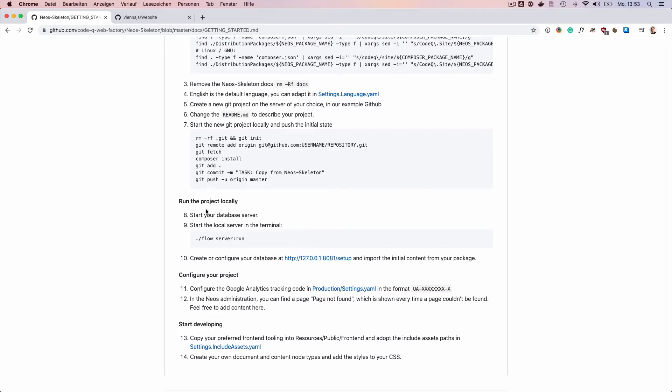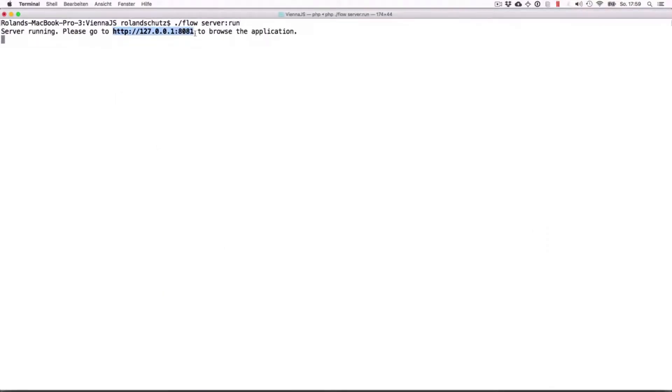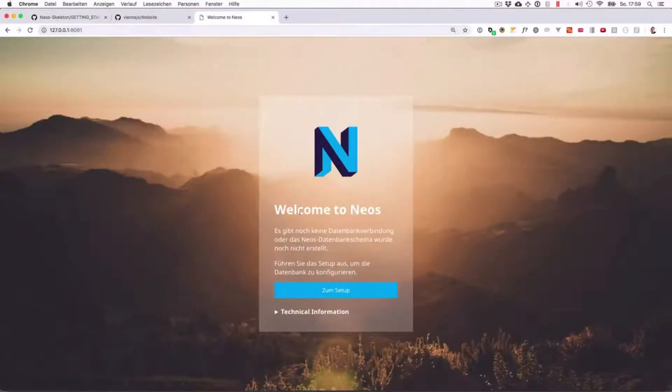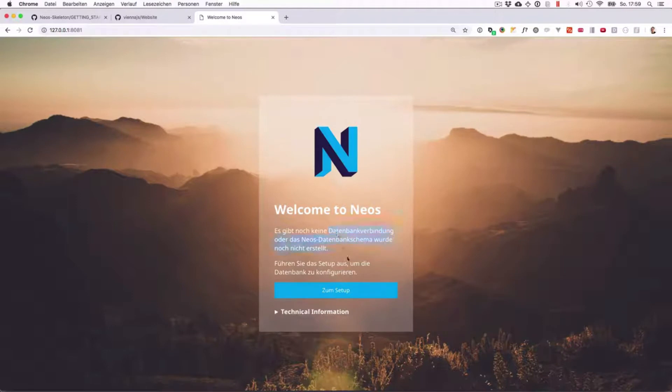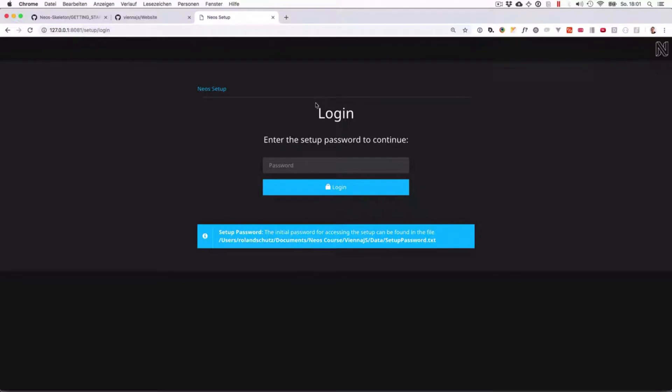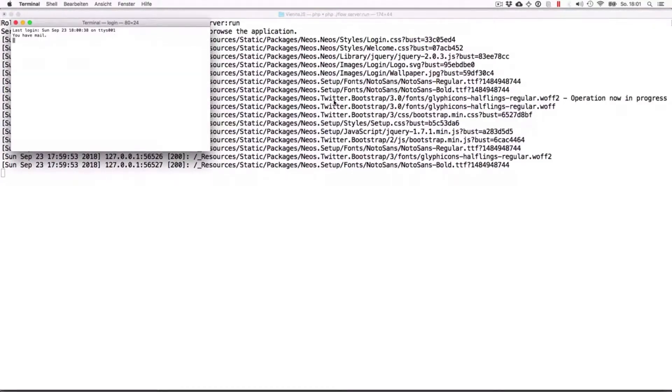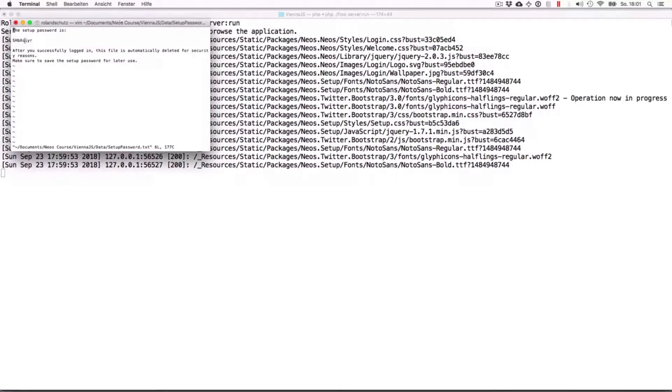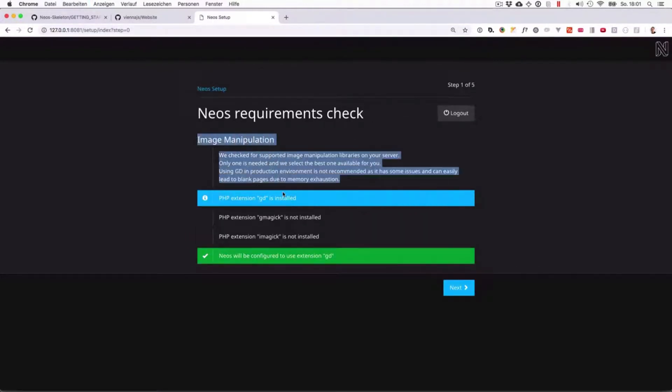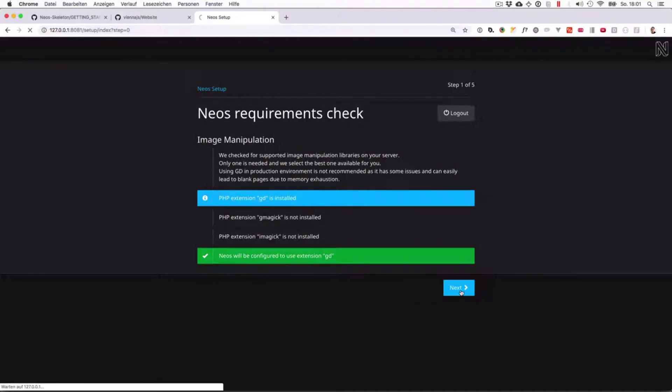Now we want to start the project locally. First make sure that your database server is running. Now the last thing we have to do is to run flow server run, which will in your development environment start a local web server. Now if you browse to this IP, you'll see that NEOS is running and that we need to configure the database. That's perfect! Now we just go through the setup routine. So now we have to find the setup password, which of course is a protection if that would be live. Let's open it and I'm copying that password. Now it configures an image manipulation library which is installed on your local system. I'm just going with this one, that's fine.